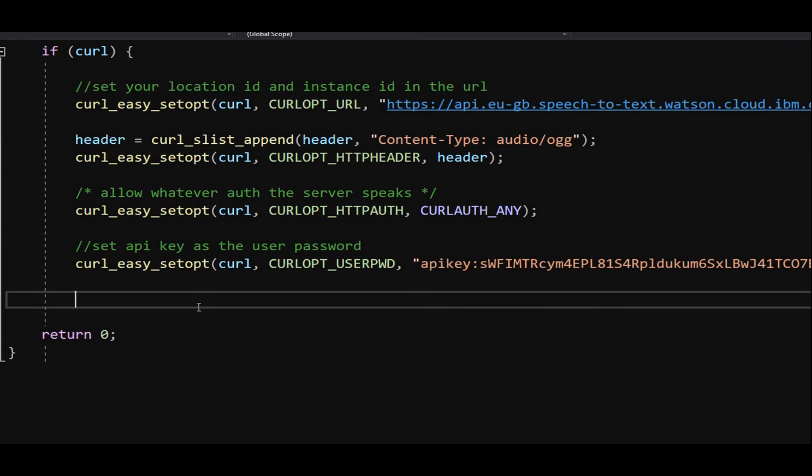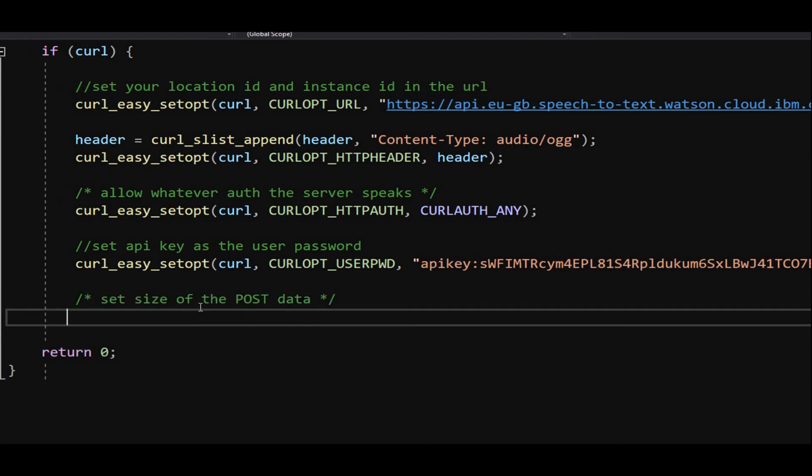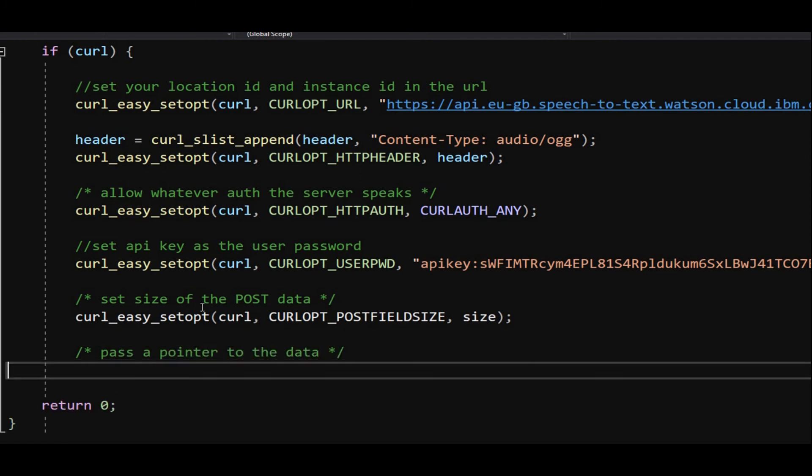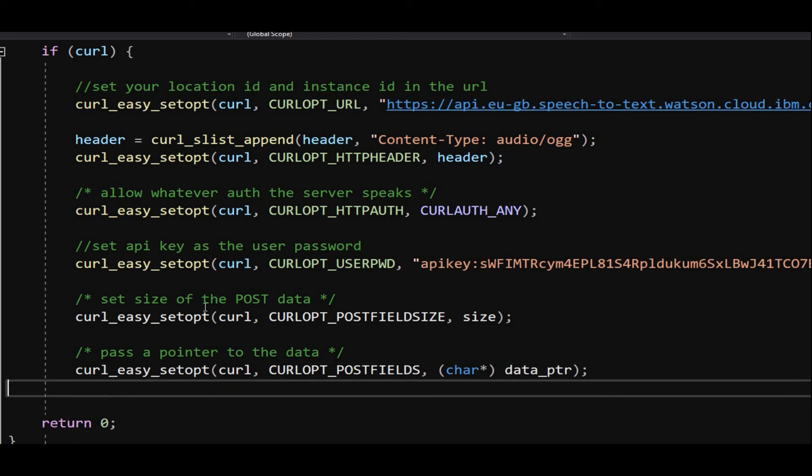Using curl_opt_postfieldsize command, specify the size of the audio data. Using curl_opt_postfields command, specify the pointer to our audio data.